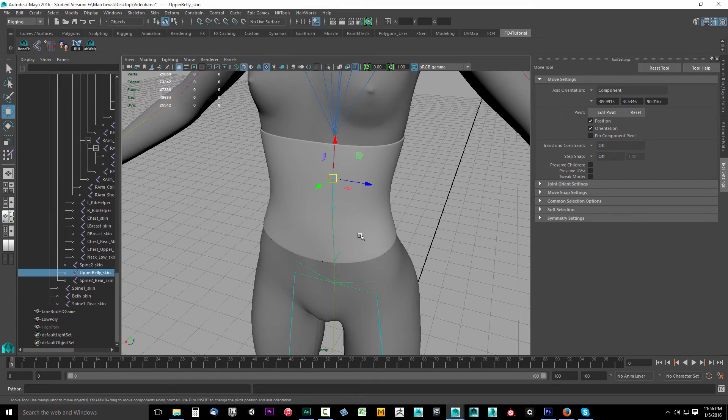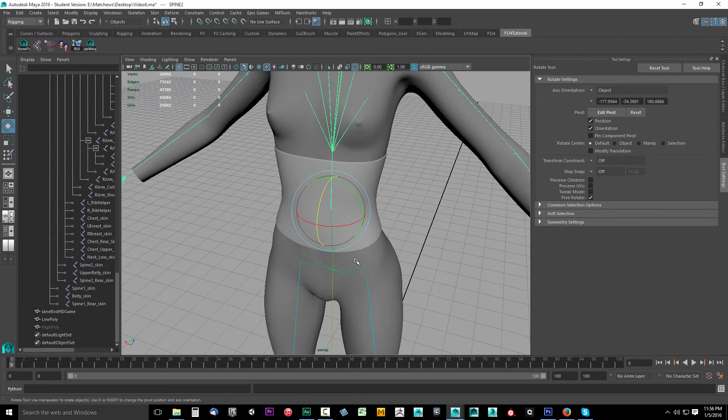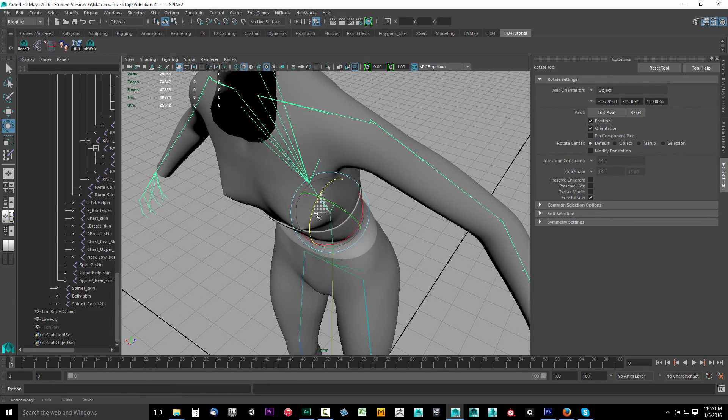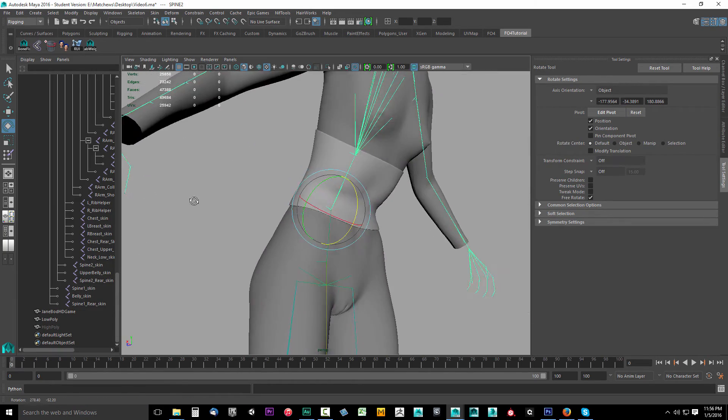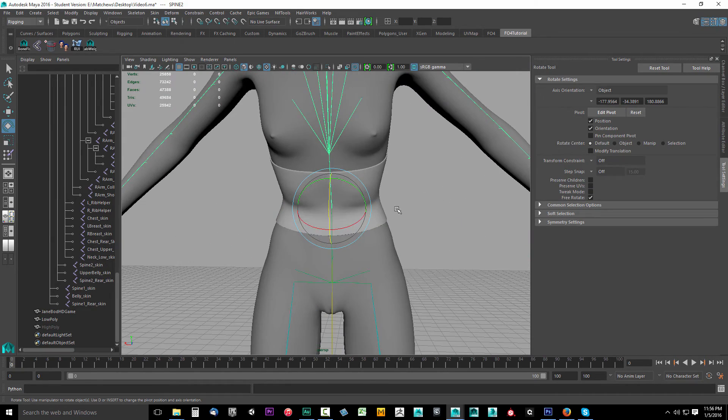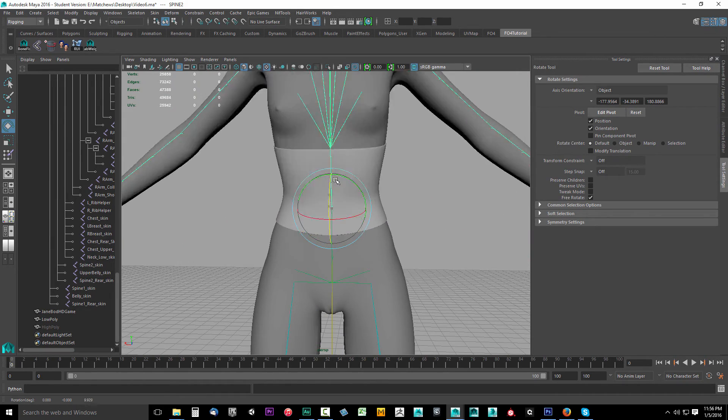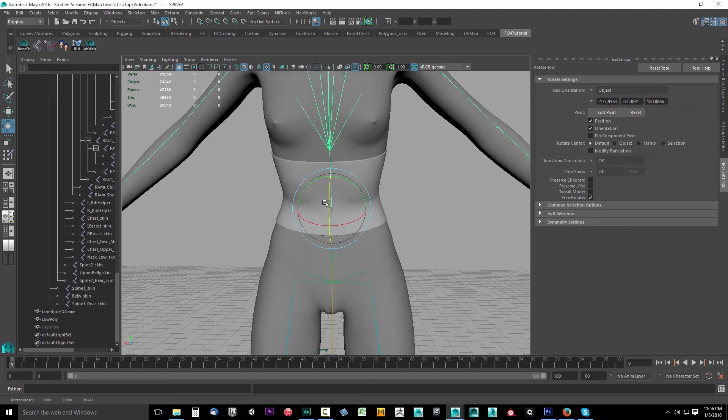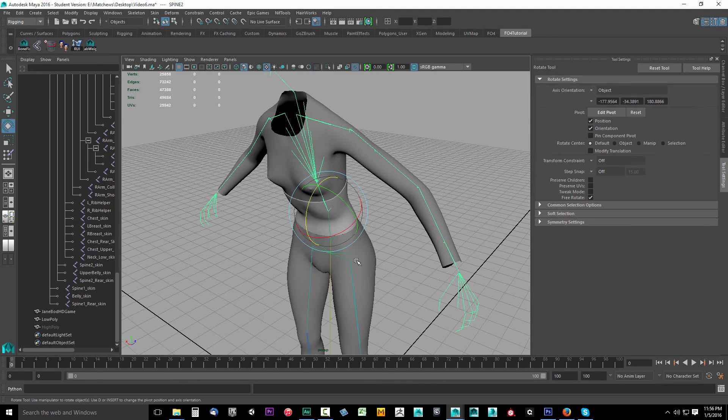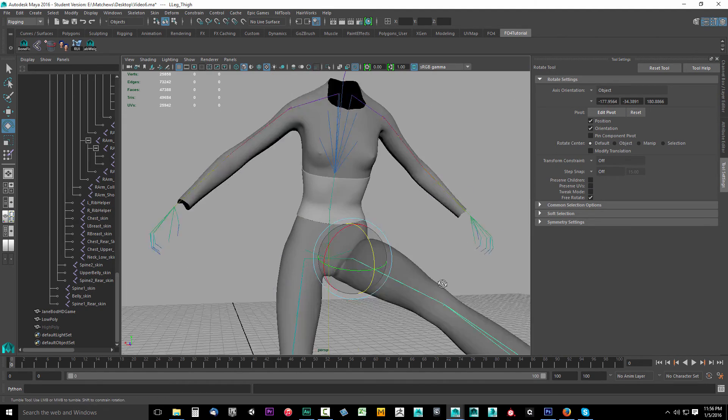Select one of these bones, then press E on the keyboard for the rotate tool. I can rotate and as you can see our simple corset is moving with the body. I can move the body around, headbang with it, it's all good.